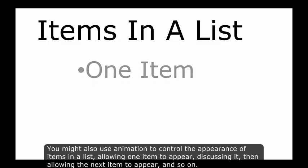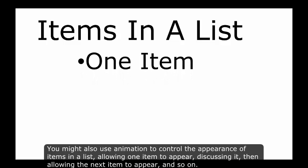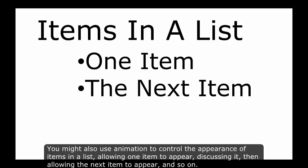You might also use animation to control the appearance of items in a list, allowing one item to appear, discussing it, then allowing the next item to appear, and so on.